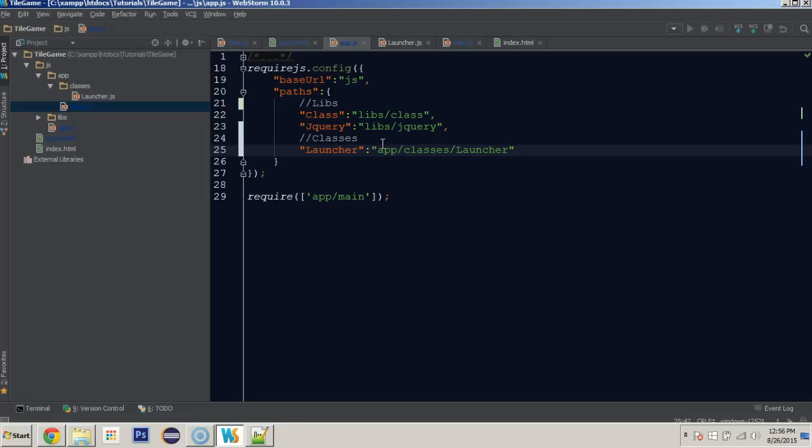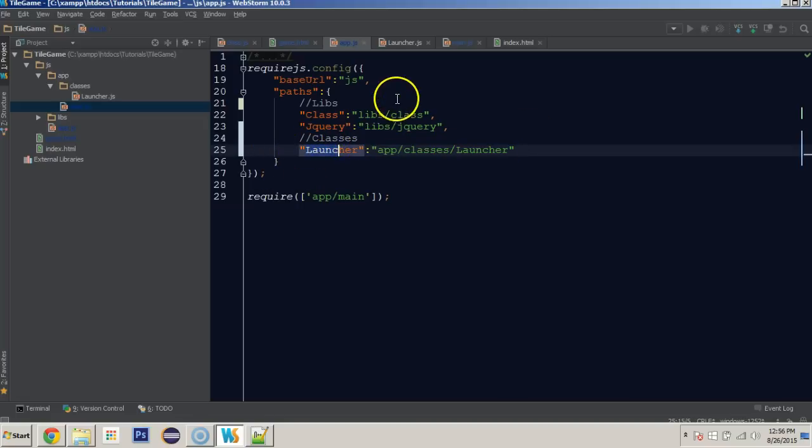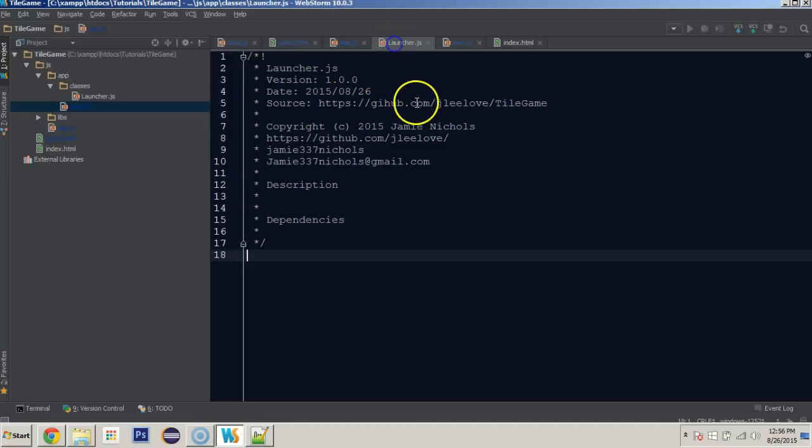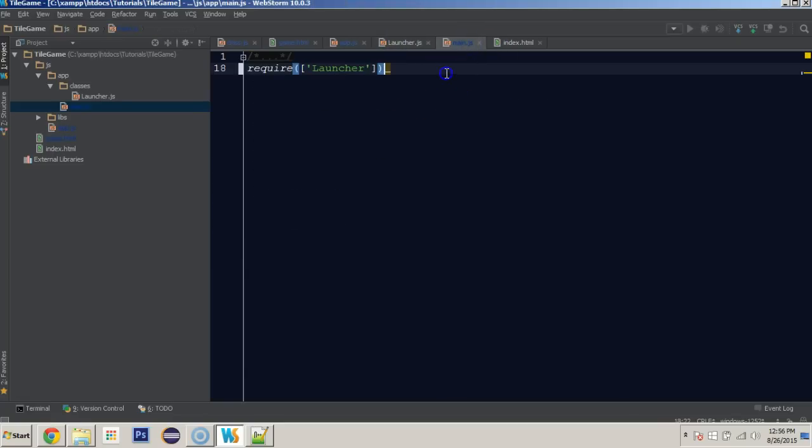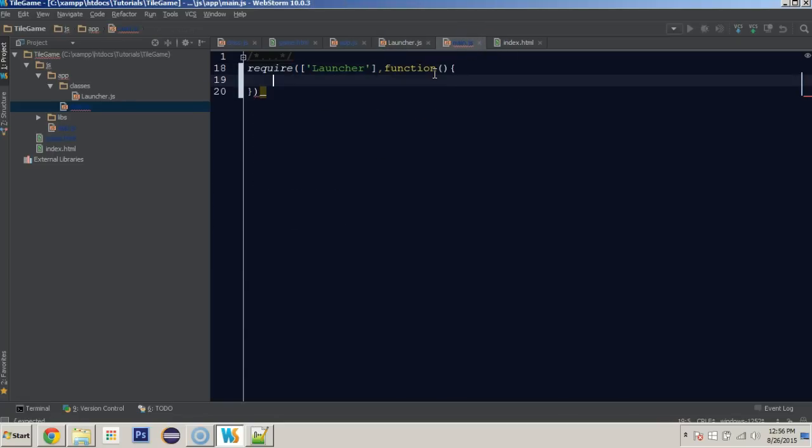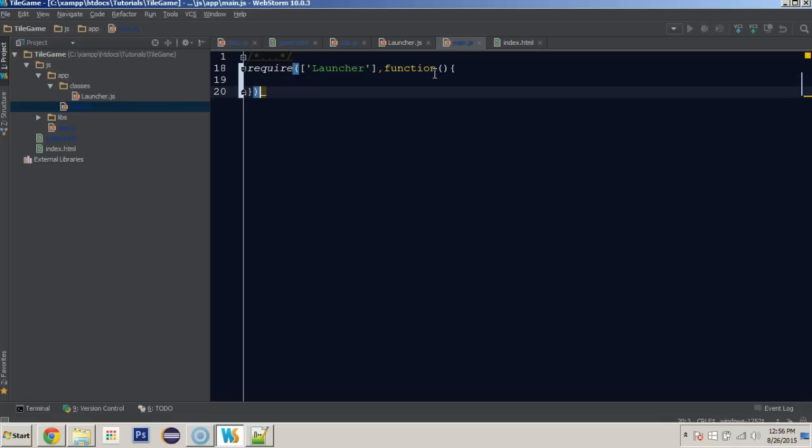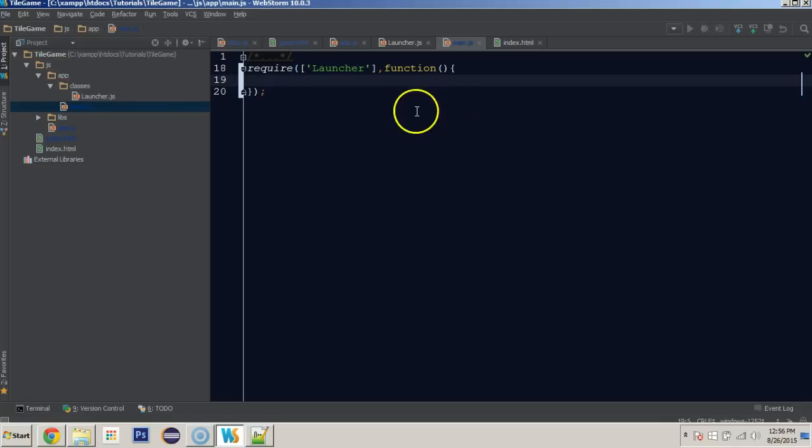What this does is this allows us to refer to this directory, this whole path, as just launcher. Now, in our main, we can require launcher. And here, we'll be able to refer to the launcher.